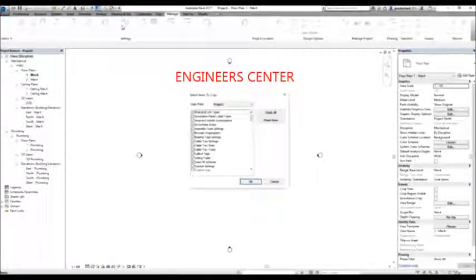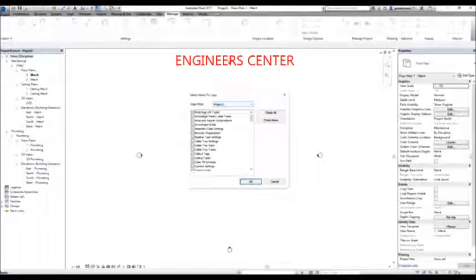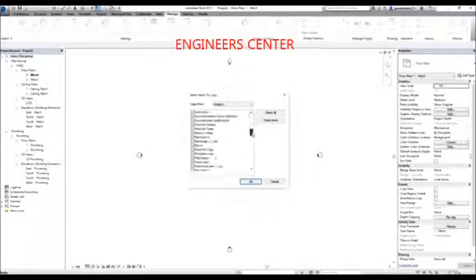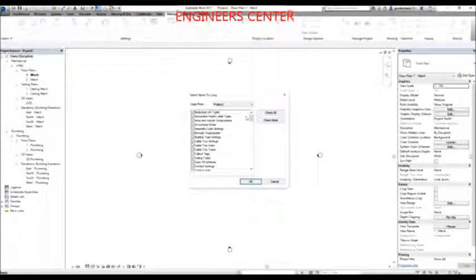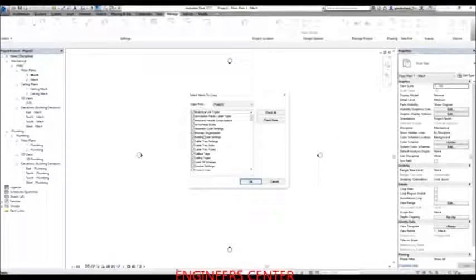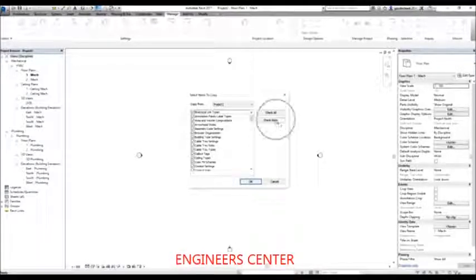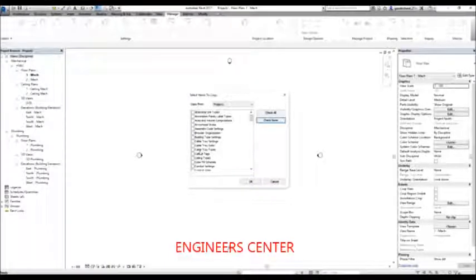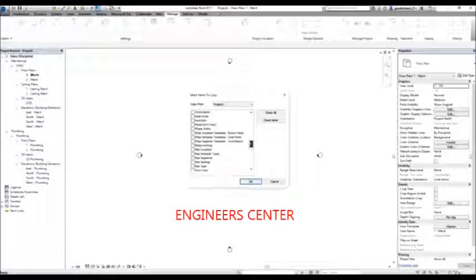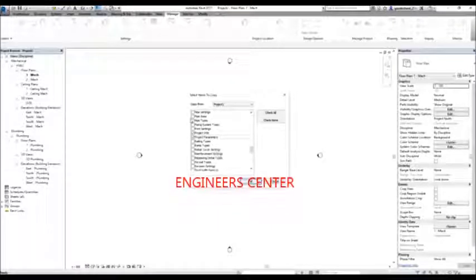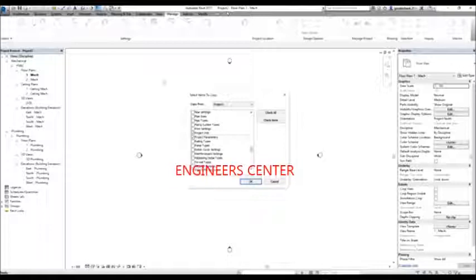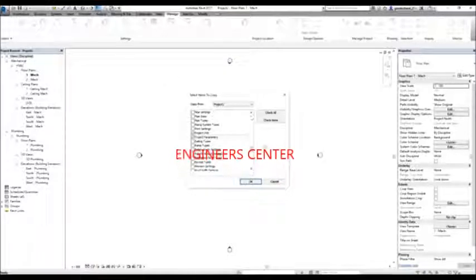I select Transfer Project Standards and as you can see, project one is listed along with all the standards you can copy or transfer to the current project. This is very useful — instead of redoing the setup, you can just copy those standards to your new project. I'm going to select 'Check None' and then only check the browser organization, project info, and project parameters, since those are the three things we set up in project one.